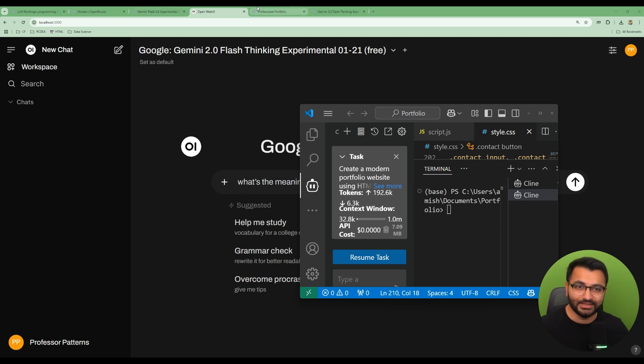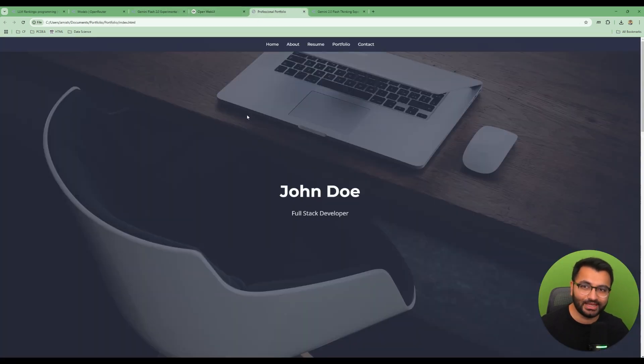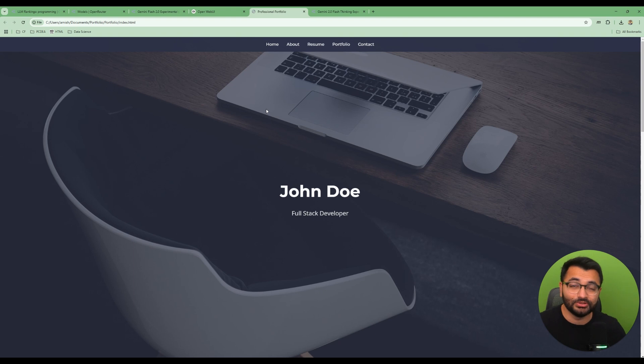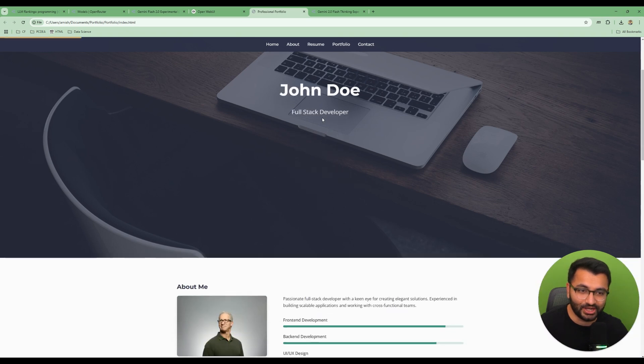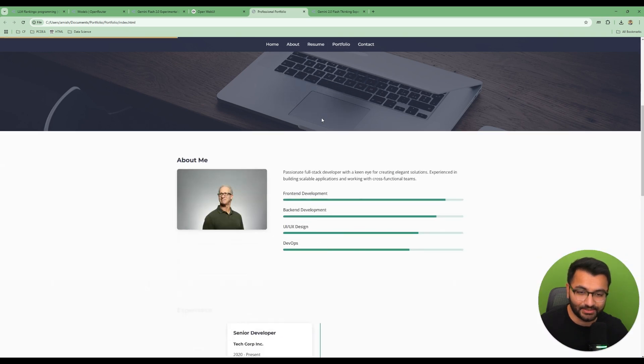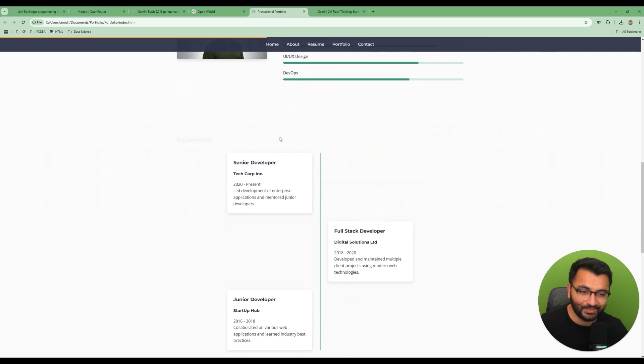Now, here is an example of a portfolio website that the Google Gemini Flash model created for me. Remember that this is a completely free model to use.